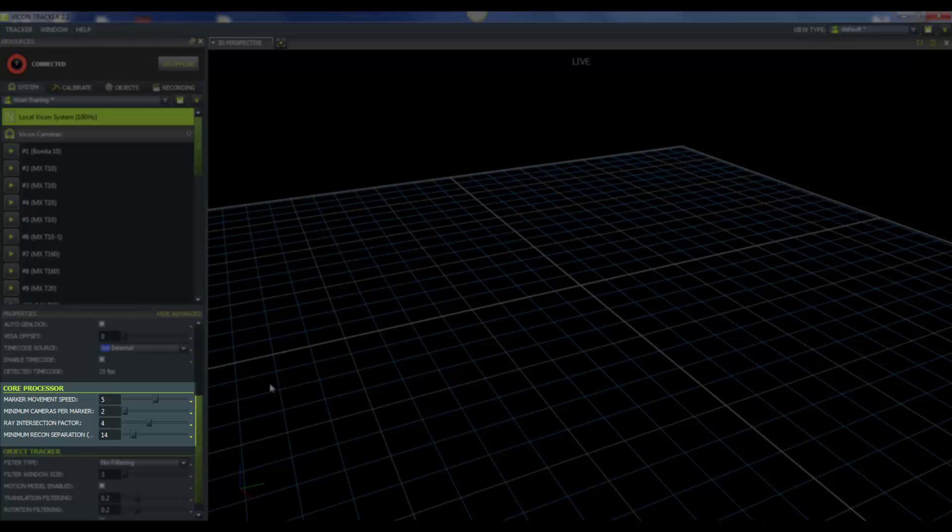Now we have minimum cameras per marker. The default value for this is 2, and that means you must have two cameras see a marker at the same time in order for that marker to reconstruct. For systems with many cameras, you might want to bump up this value. We often suggest that you leave the value around 2 or 3. If you set it too high, then you might start losing real markers. On the other hand, if your value is too low, then you might start seeing stray reflections. You will need to play with this setting in your lab in order to determine an appropriate value.